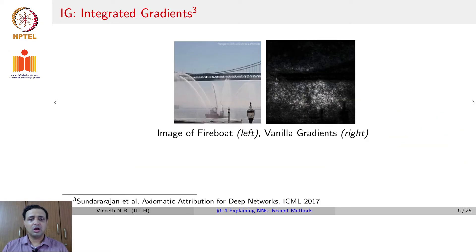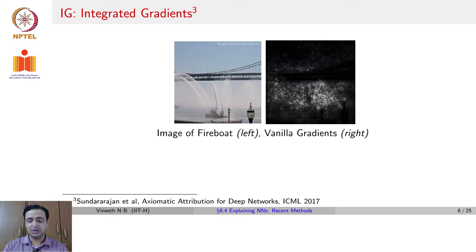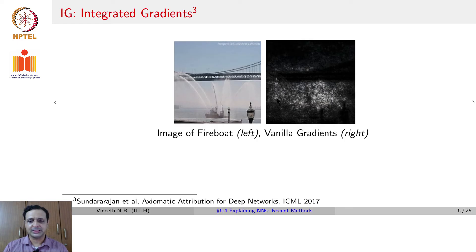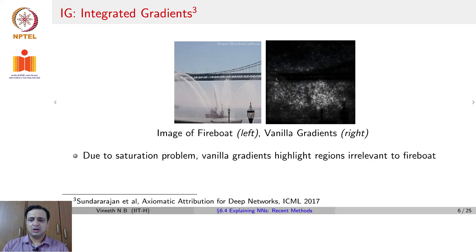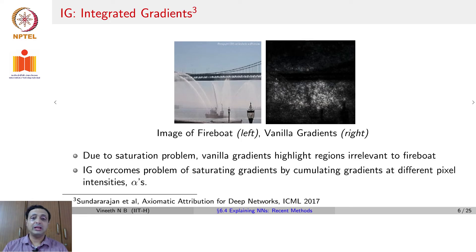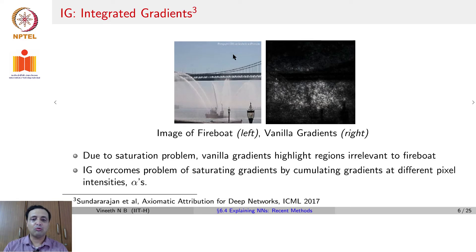Another popular method is integrated gradients, very popularly used today. It is motivated by an observation similar to DeepLift. Given an image of a fire boat, if you only use vanilla data gradients to localize it, you get gradients that are not very informative — predominantly because of the saturation problem. Integrated gradients avoids this by accumulating gradients at different pixel intensities of the given image.